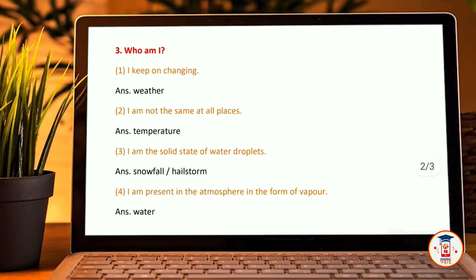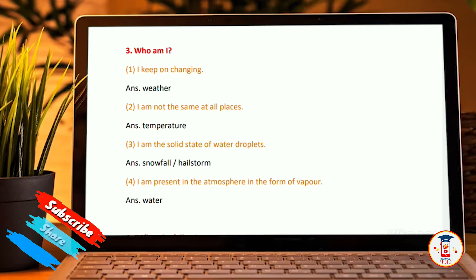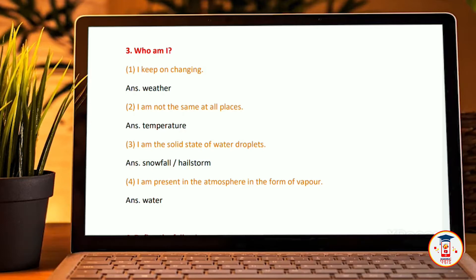Water on earth is also a controlling factor of the climate — True. Who am I? I keep on changing — Weather. I am not the same at all places — Temperature. I am the solid state of water droplets — Snow or Hail. I am present in the atmosphere in the form of vapor — Water.